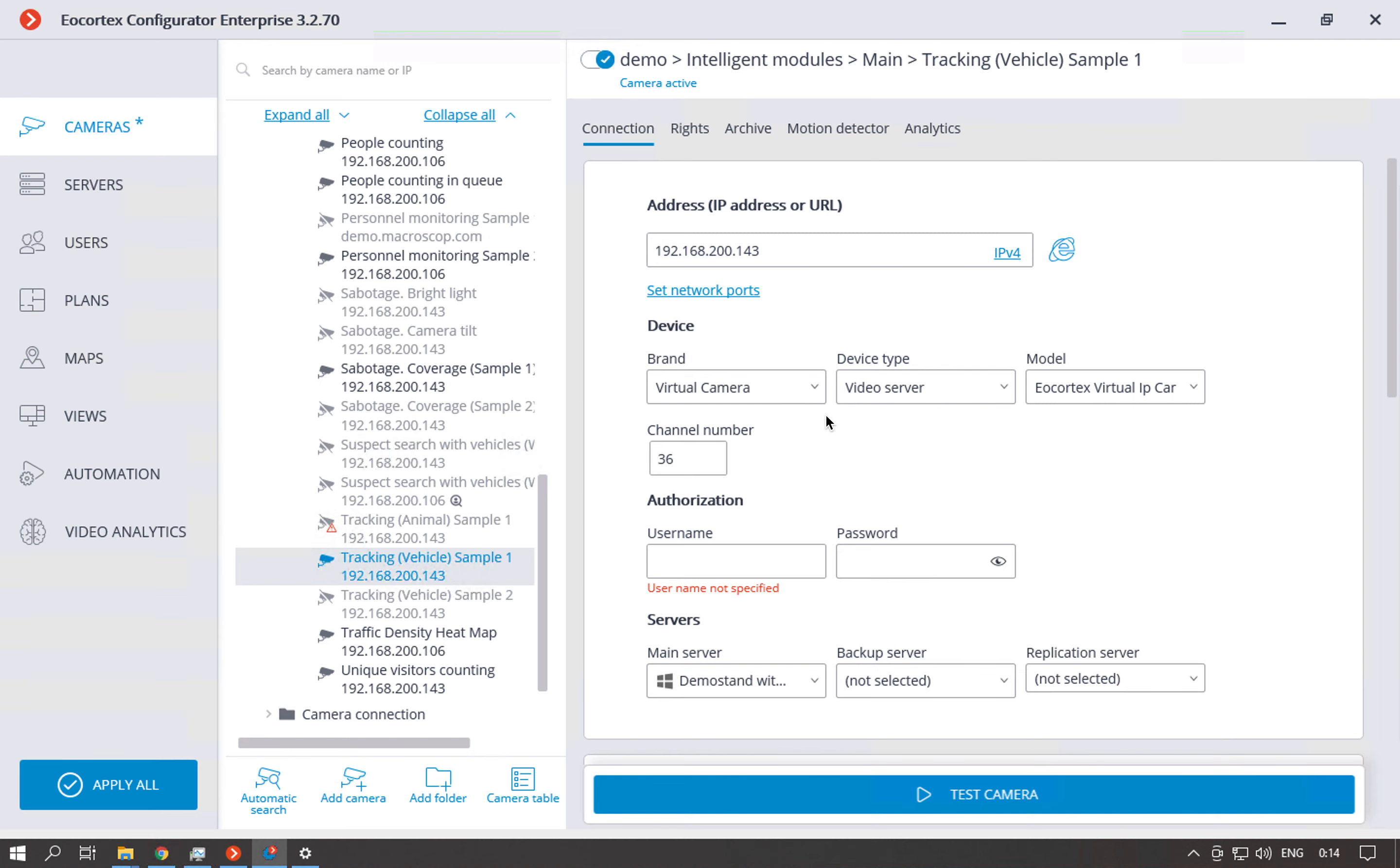The first one is using the motion detector to just detect the moving objects and understand if they are crossing the lines, are moving in the zone and so on. The new version of this module also uses the neural network and can classify the vehicles, people and animals.